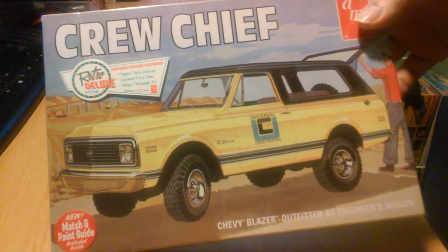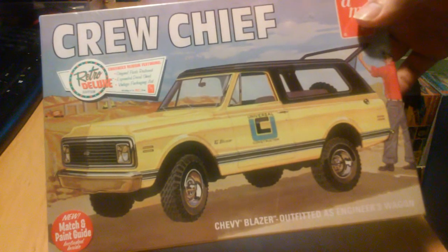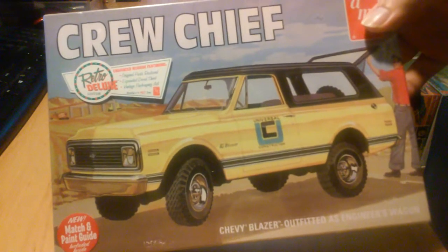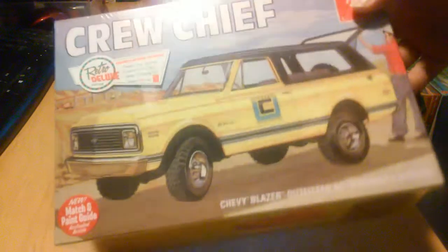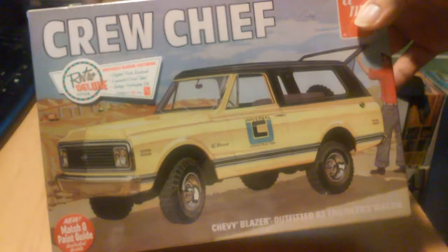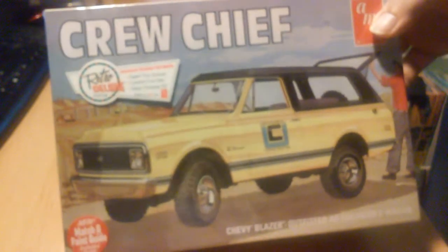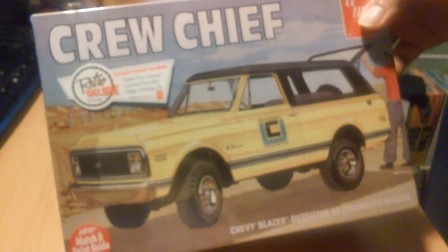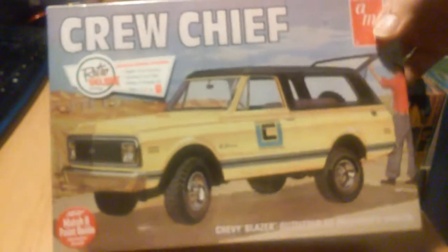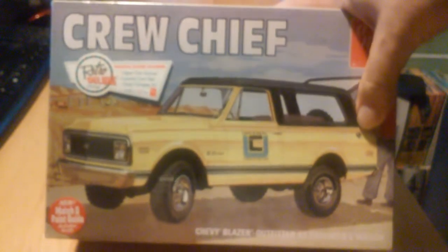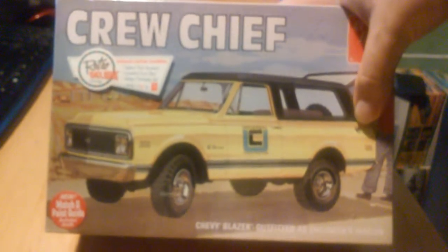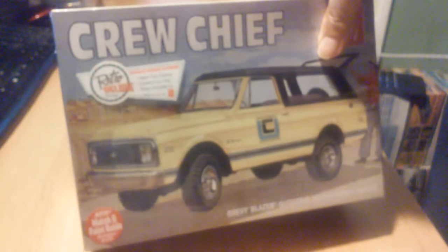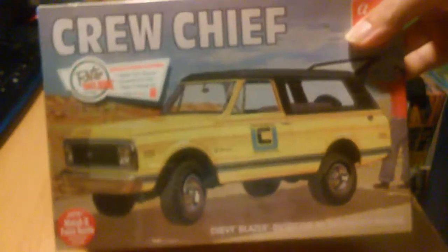What's up Multiverse? This is going to be the unboxing slash kit review slash first progression on my tribute build to my father. He just passed away this year, so he had a 72 C10. He had many rides in his life, but I'm going to try to do this build in full burn. Take my time on it of course.